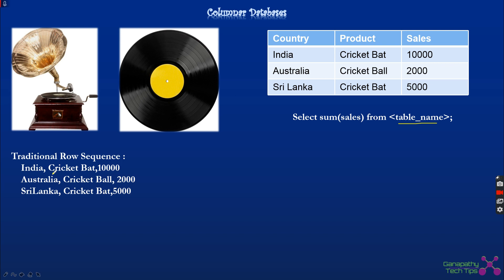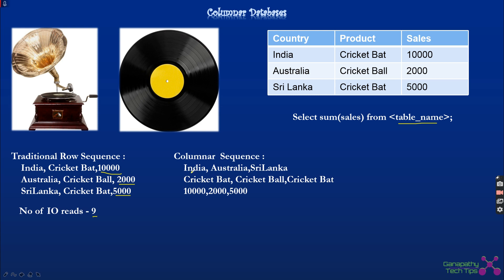In traditional row-based storage like Oracle, the data is stored sequentially on the disc. The pointer or header reads through the data row by row — it reads India, cricket bat, then ten thousand; then Australia, cricket ball, two thousand; then on the ninth read it picks five thousand and aggregates all three. The number of IO reads required to complete this operation is nine, going through everything sequentially to find the required column values.